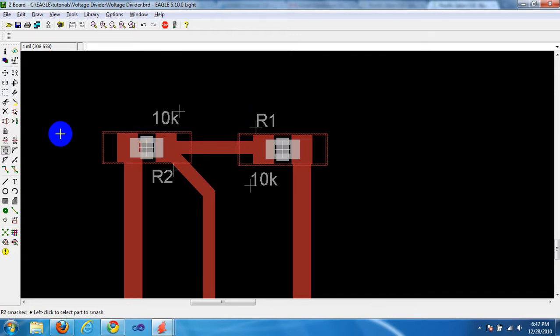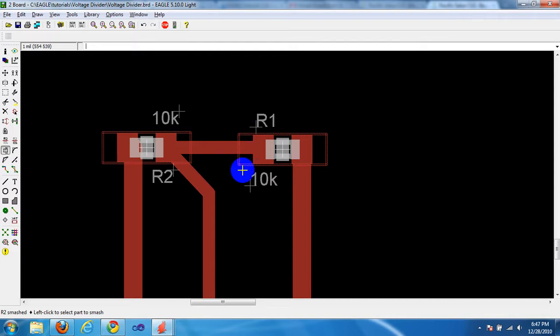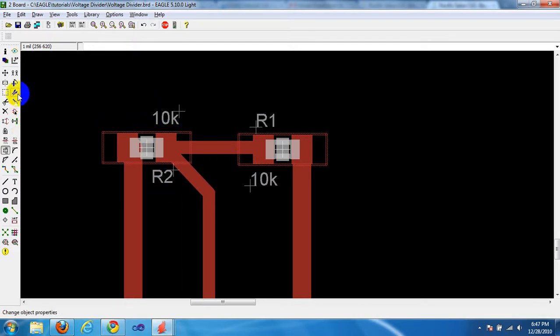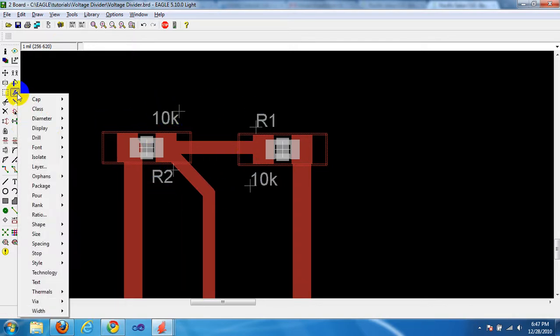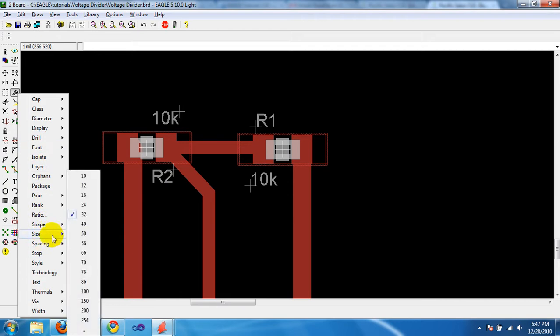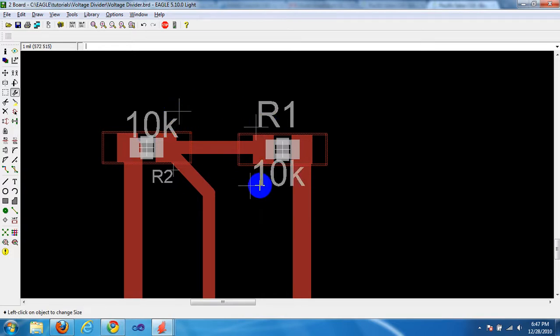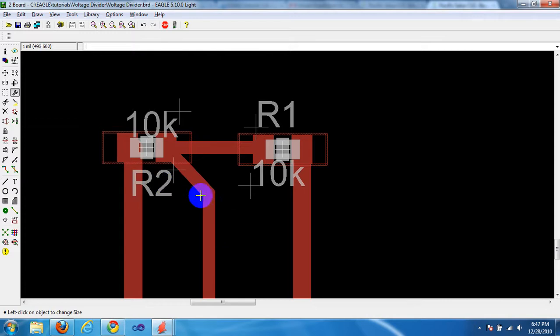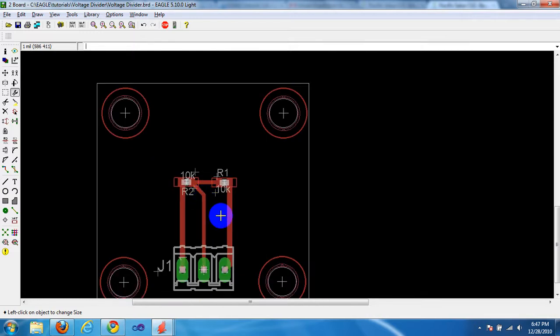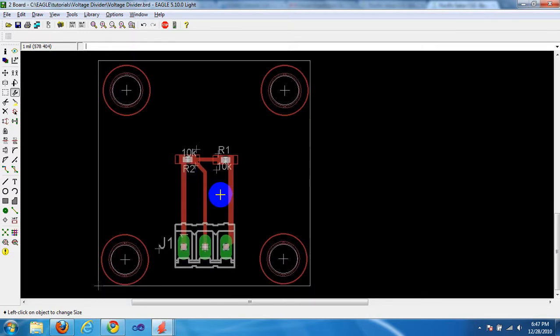Now I'm going to use the Change button instead of the Info button to change the sizes of all four labels. Click on Change. Go to Size. And yes, 32. That sounds good. Change, change, change, change. Zoom out a little bit.